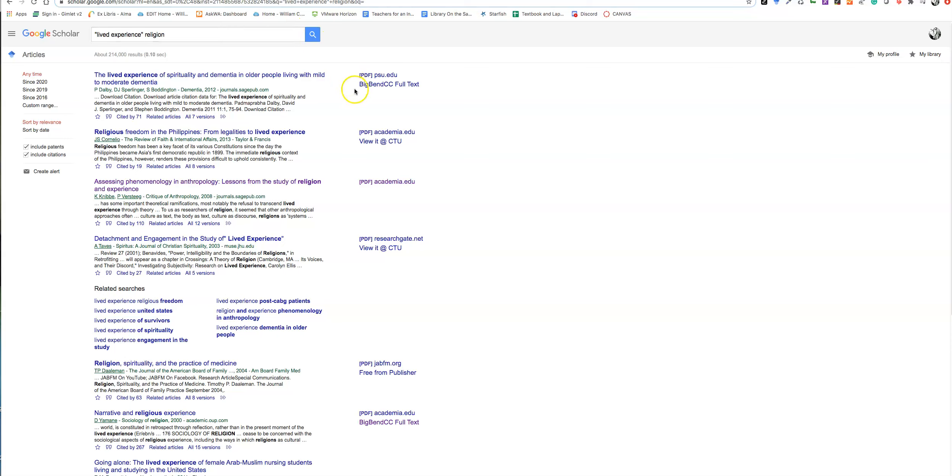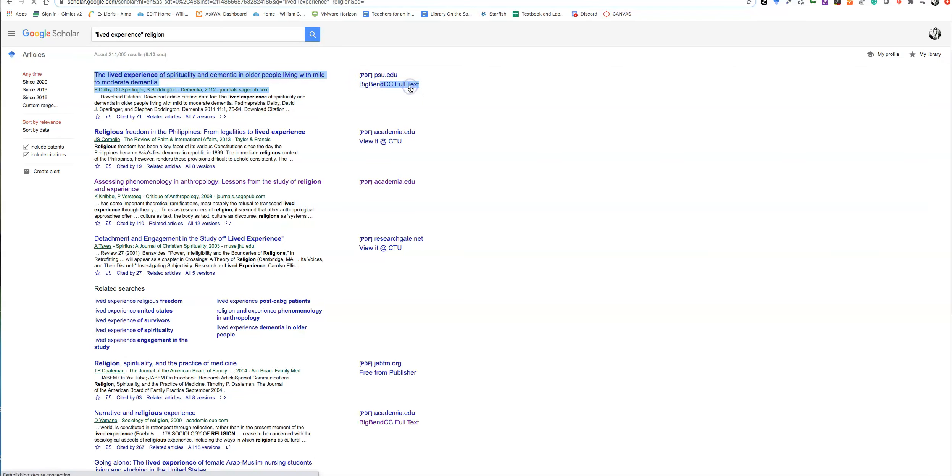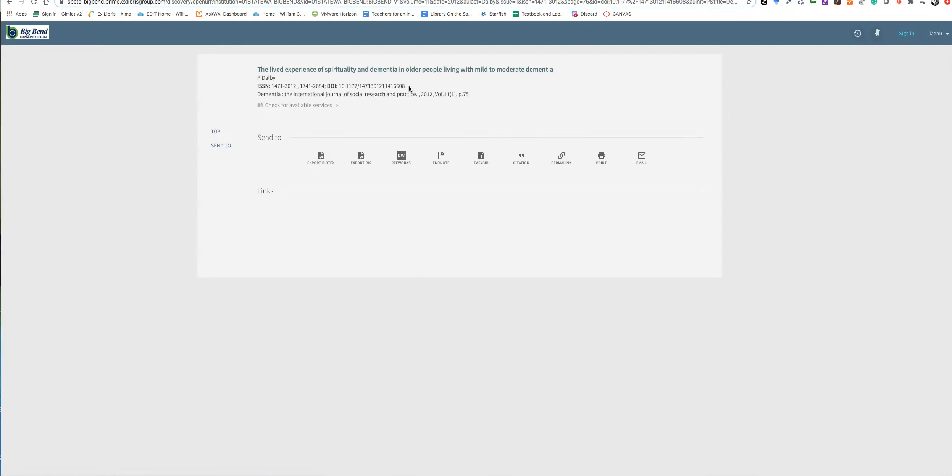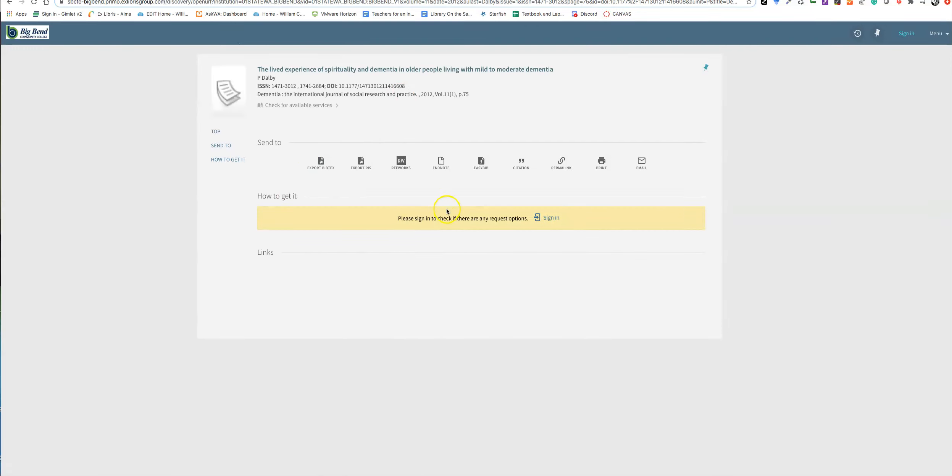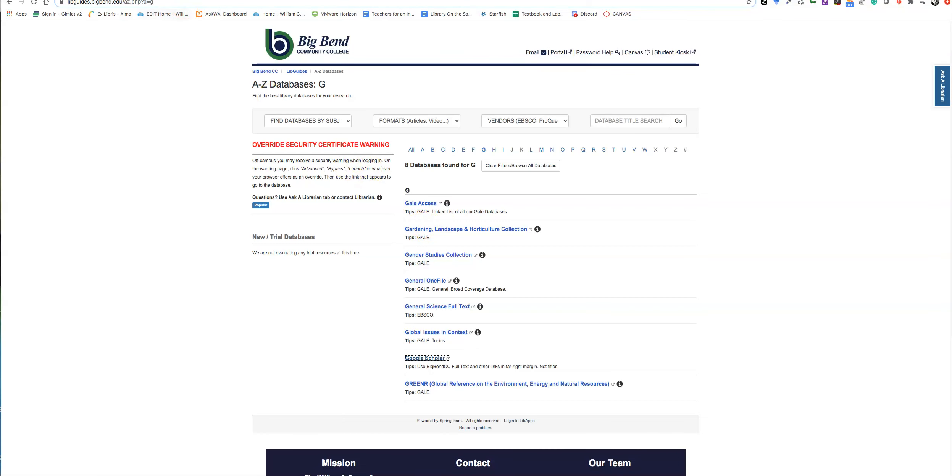Do you see here where it says Big Bin Full Text? These should be, about 85% of them, available in our databases. It works on top of our databases and will take you to the place that has it. Here, I don't see that this one is true.